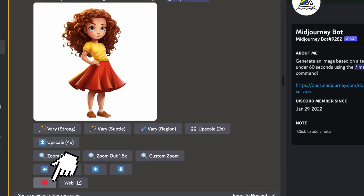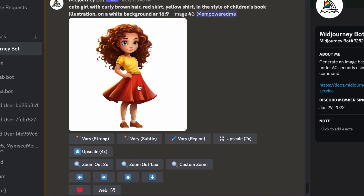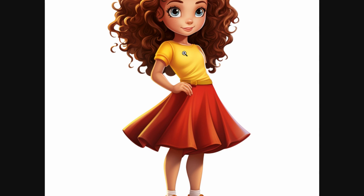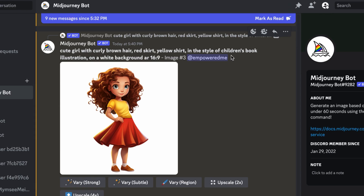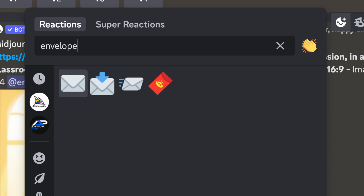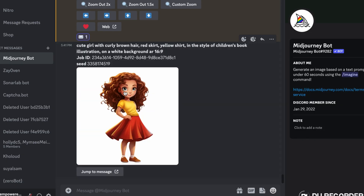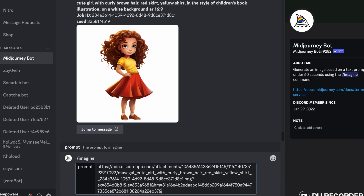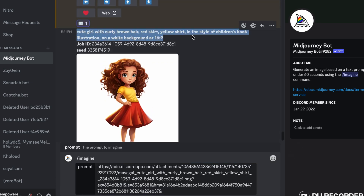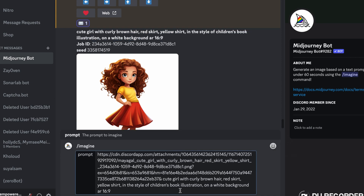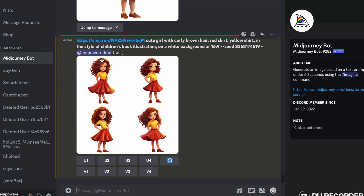To create consistent poses, first like the upscaled image, then copy the image address by clicking open in a new browser, right-clicking, and copying the image address. Next, get the seed number by clicking the emoji button and then the envelope button — you can type it in the search bar if you can't find it. You'll receive a message with your seed number. Then open the prompt box and enter the image address, followed by your original prompt, and then the seed number, and press enter.